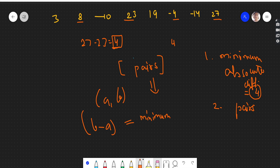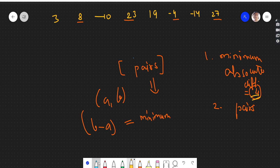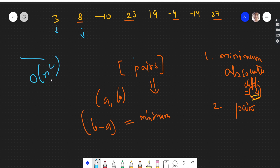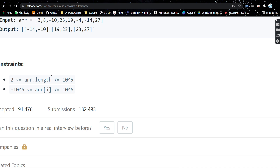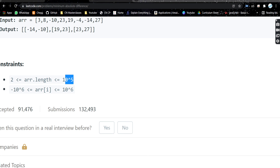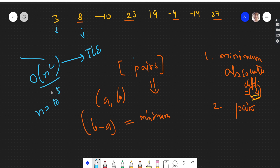Now, how do we calculate pairs? Suppose we already know the minimum absolute difference. One way to find all the pairs is by running two nested loops — an outer loop and an inner loop — giving O(n²). This will cause a TLE because the constraints say the maximum array length can be 10^5, making the complexity 10^10.